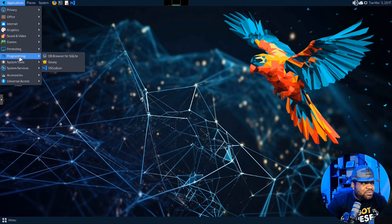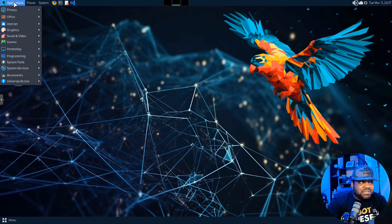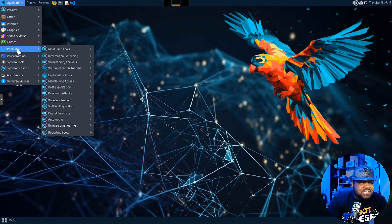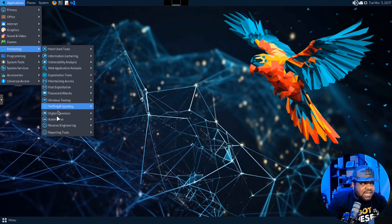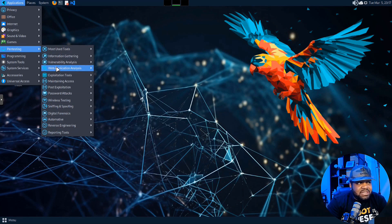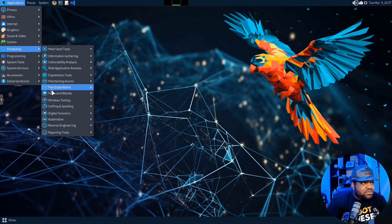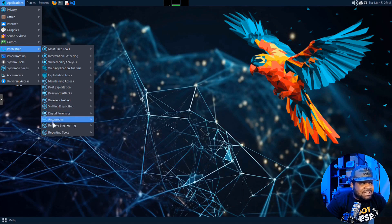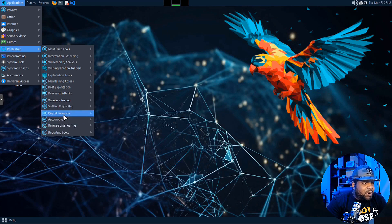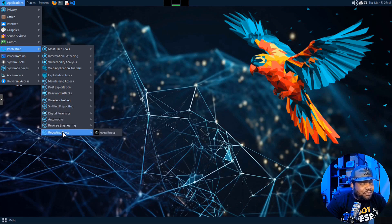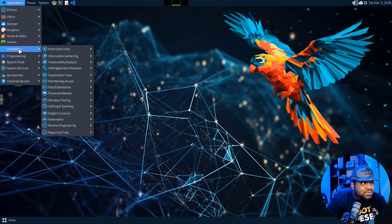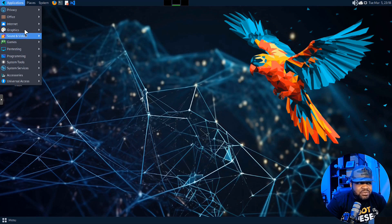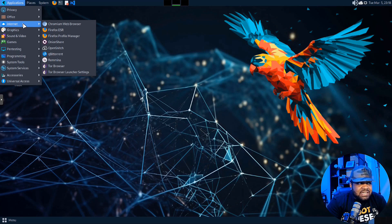Now let's get to the fun point because most people want to see this. You want to see the cybersecurity tools or the penetration testing tools that are available. So just to show you guys, if you go right here under Pen Testing, you'll see all the tools organized under the different areas. So Most Used Tools, Information Gathering, Vulnerability Analysis, Web Application Analysis, Exploit Tools, Maintaining Access, Post Exploitation, Password Attacks, Wireless Testing, Sniffing Spoofing, Digital Forensics, Automotive. So automotive hacking tools in here, that's super cool to see. Reverse Engineering and Reporting Tools. So pretty much all your pen testing tools are under here under Pen Testing.